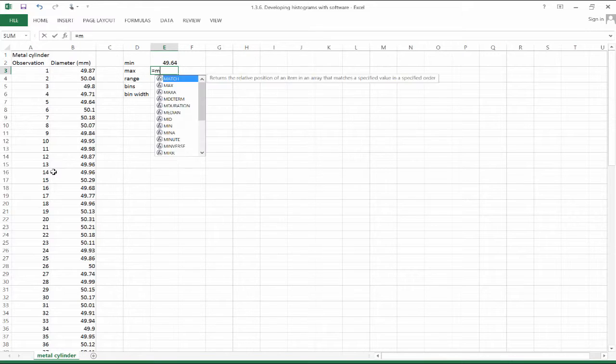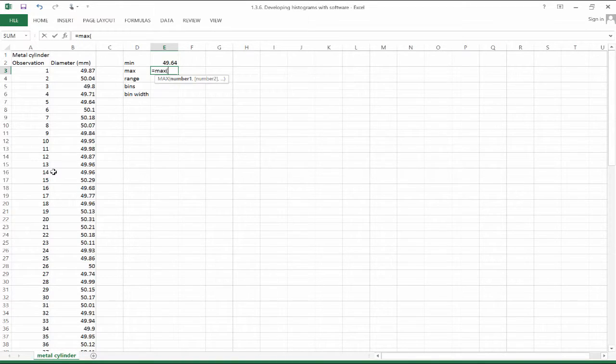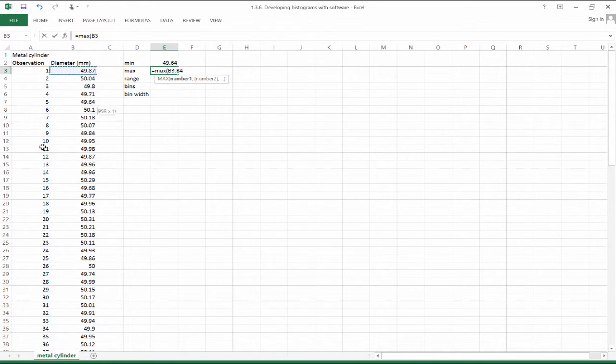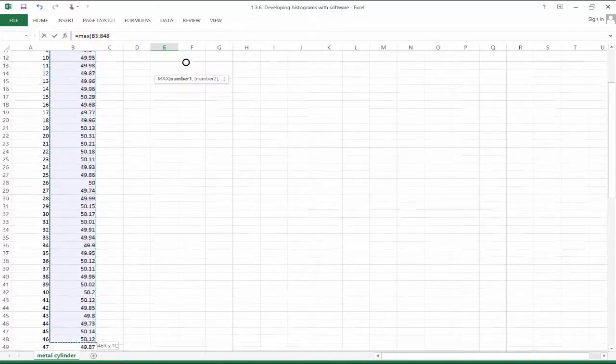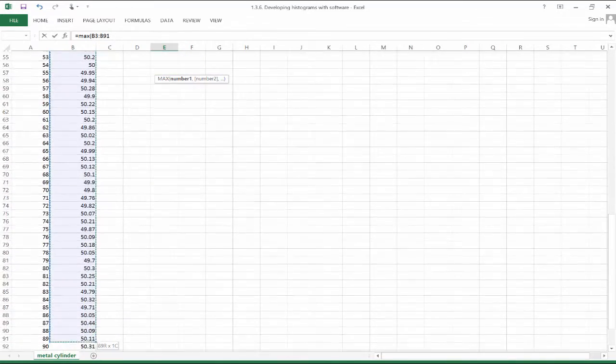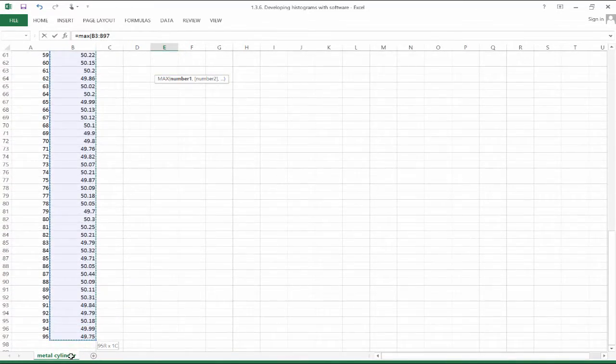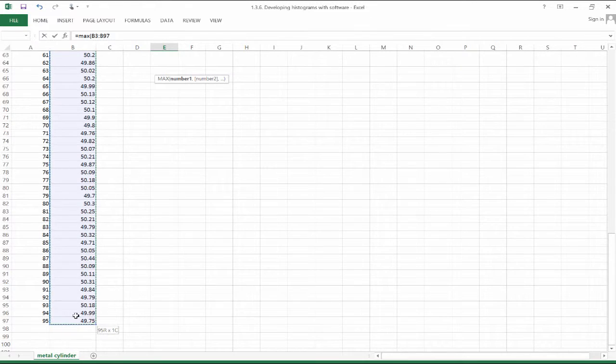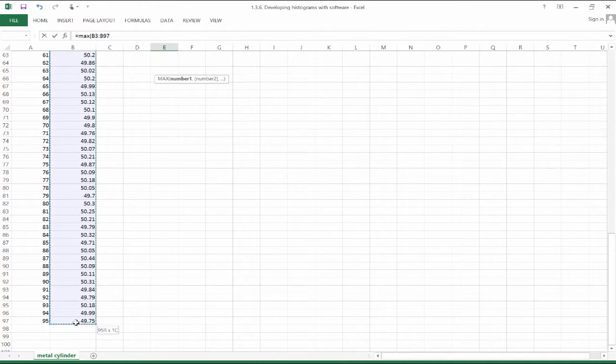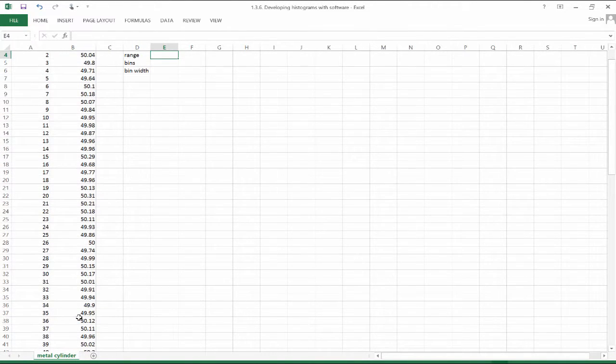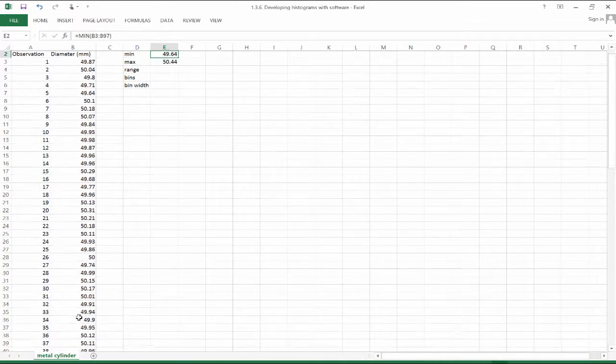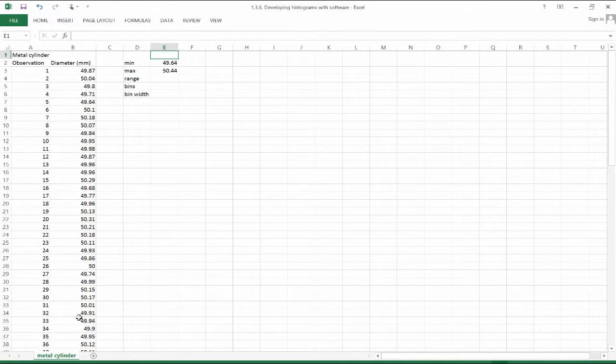Let's also use a similar kind of function, the max function, to find the maximum observation here. And we see that the maximum observation is 50.44 millimeters.